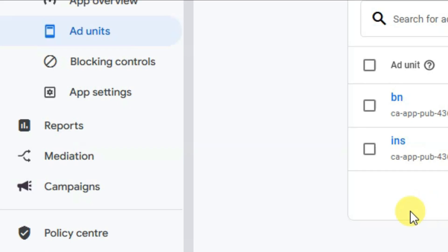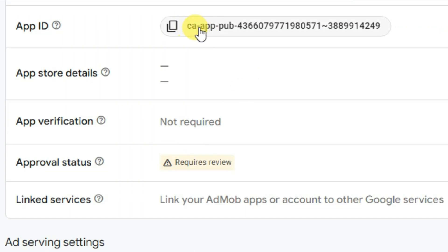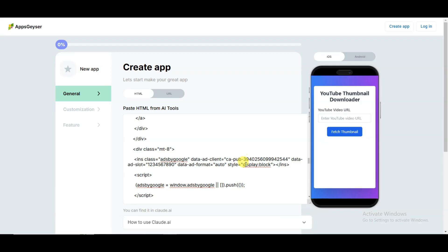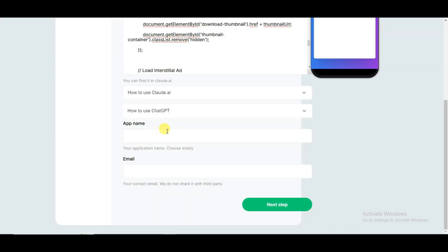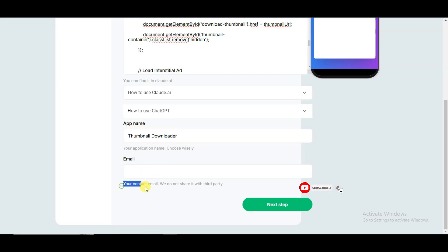You can visit Google AdMob and click on the app settings button. Here it is showing the app ID. You can copy this app ID. Now visit the Apps Gazer platform and paste your app ID. In the next step you can type your app name and your contact email address. Now you can click on the next step button.